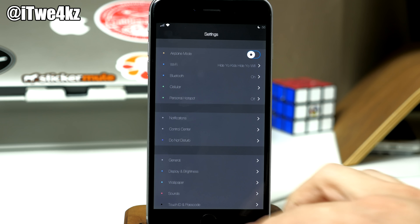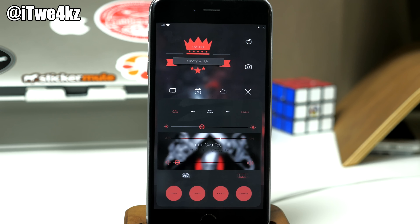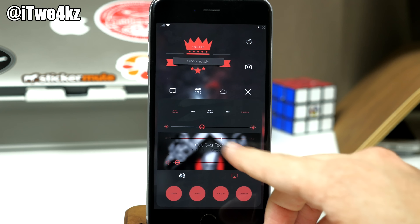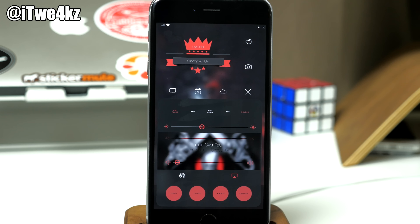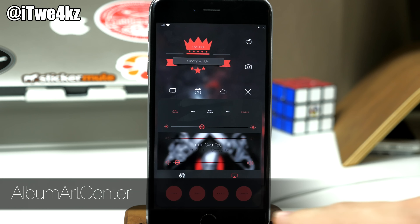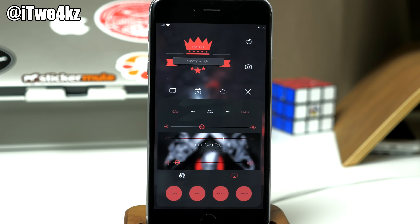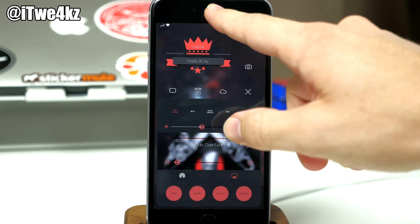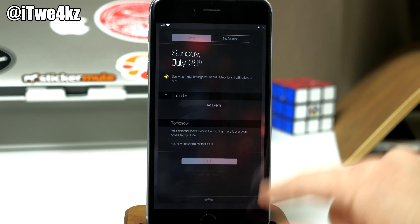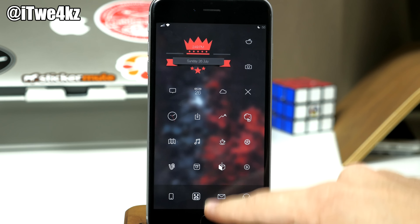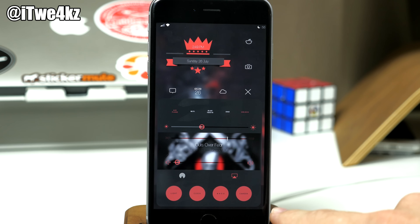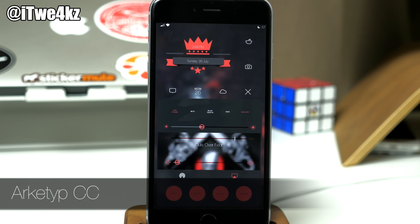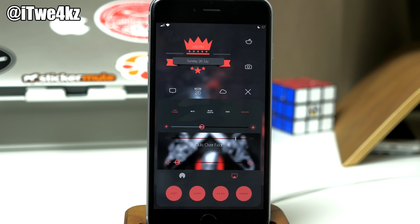If we go back to the springboard and open up the Control Center, you're going to notice a few different tweaks at play. The album artwork visible here is due to a tweak called Album Art Center. I also have rounded corners for the Control Center, and that's due to a tweak called Roundification — which not only themes the Control Center but also the Notification Center, as you can see. You'll also notice some text for the toggles and the quick launch applications, and that's due to the tweak Archetype CC. This is a Winterboard theme — you just enable the CC part, which stands for Control Center.